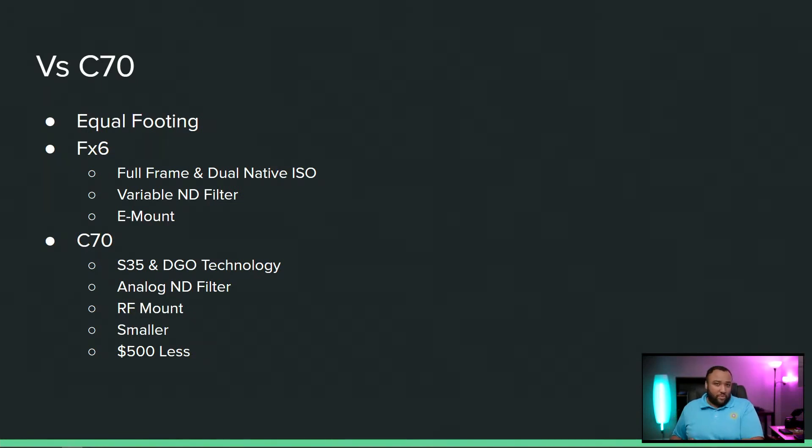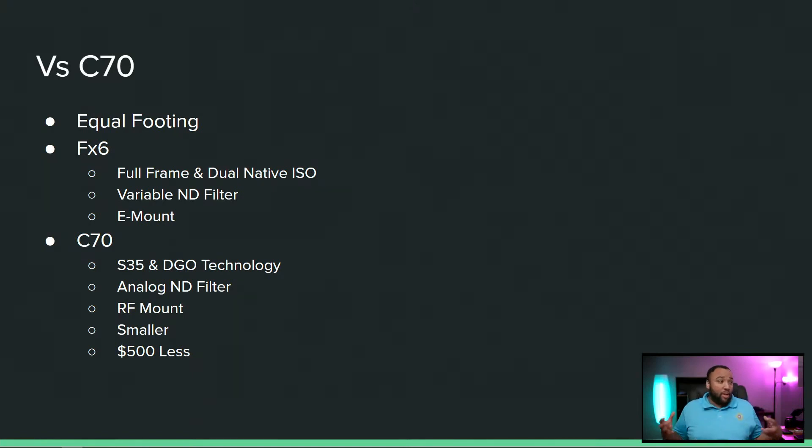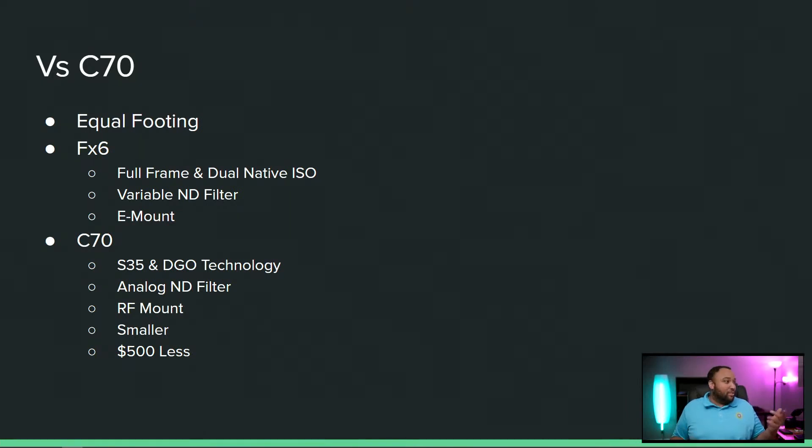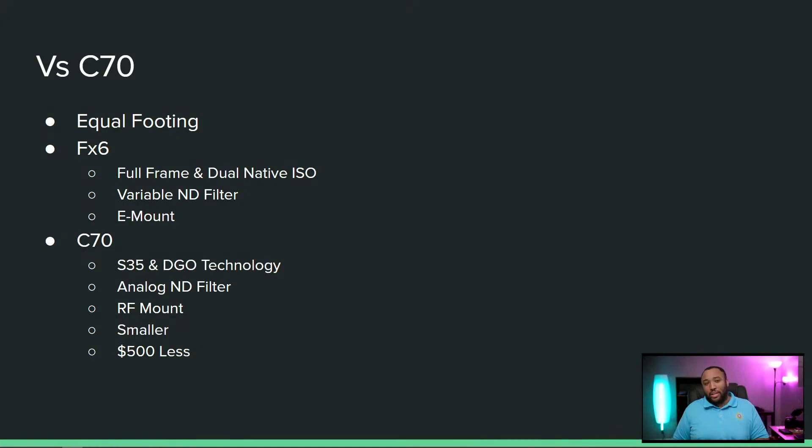you're going to go with the C70 because the ecosystems are built and work with those mounts and cameras. Outside of that, I think both of these cameras are going to make a killing in the market.